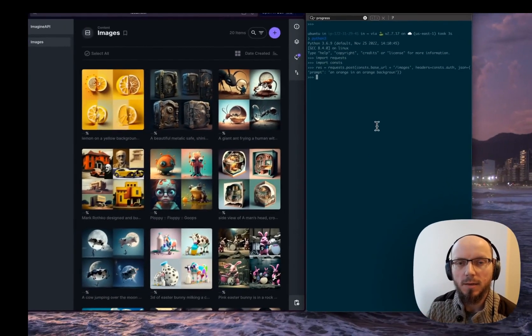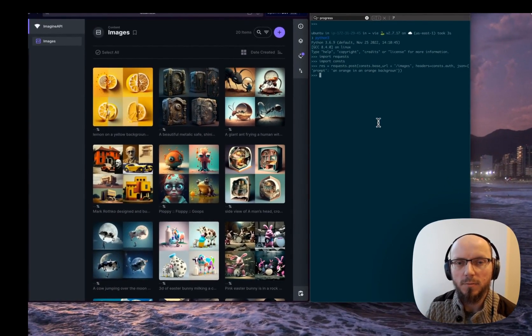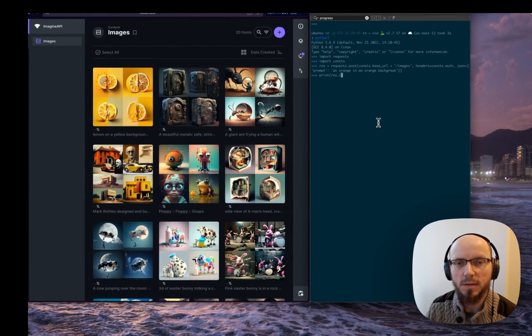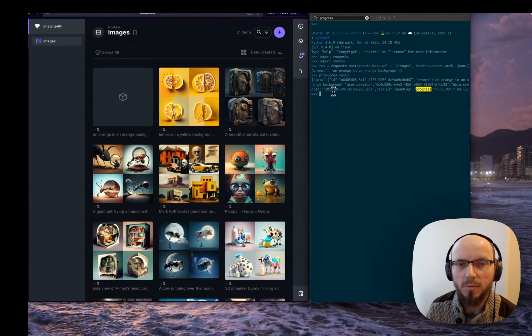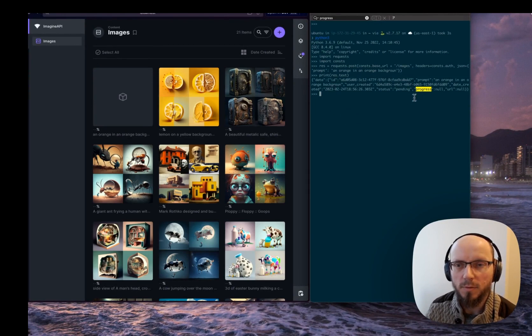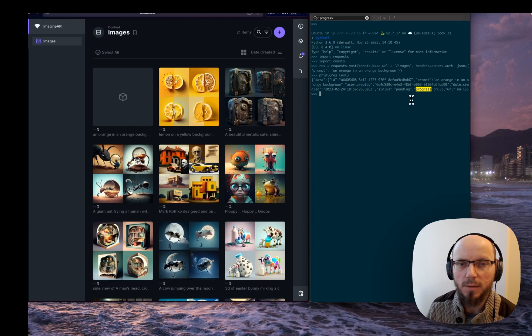Okay, and now we can see the response of that. We get an ID back and we get progress of null.